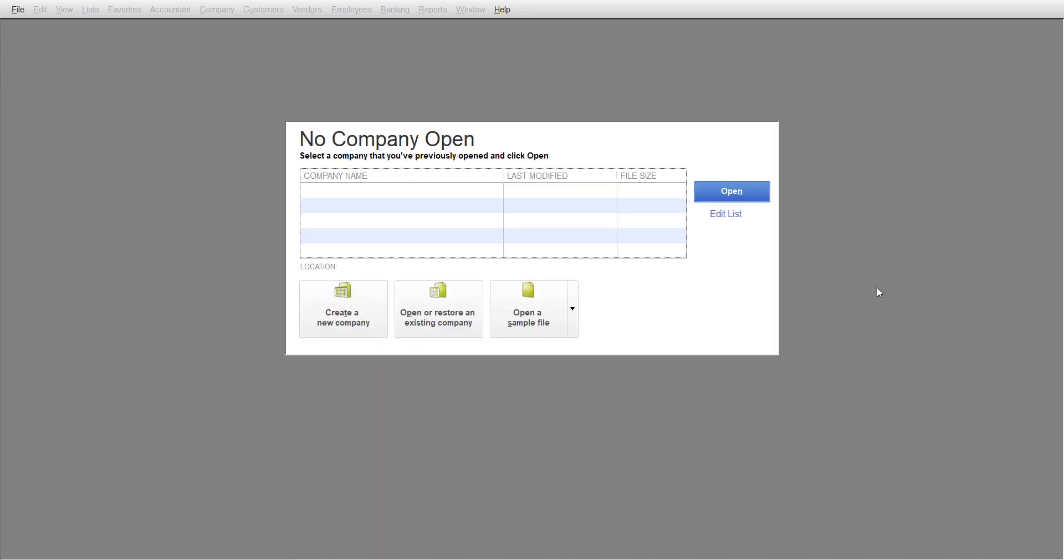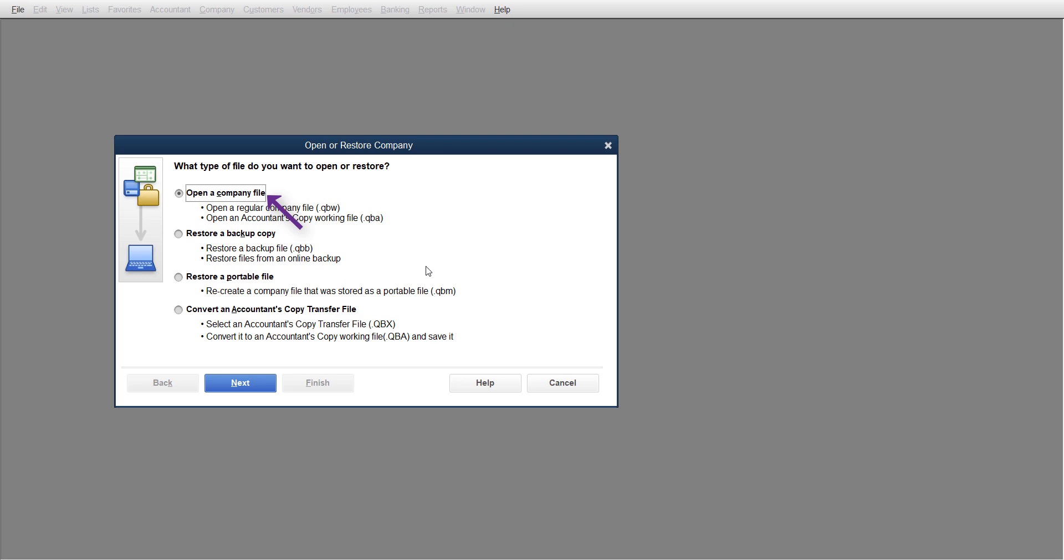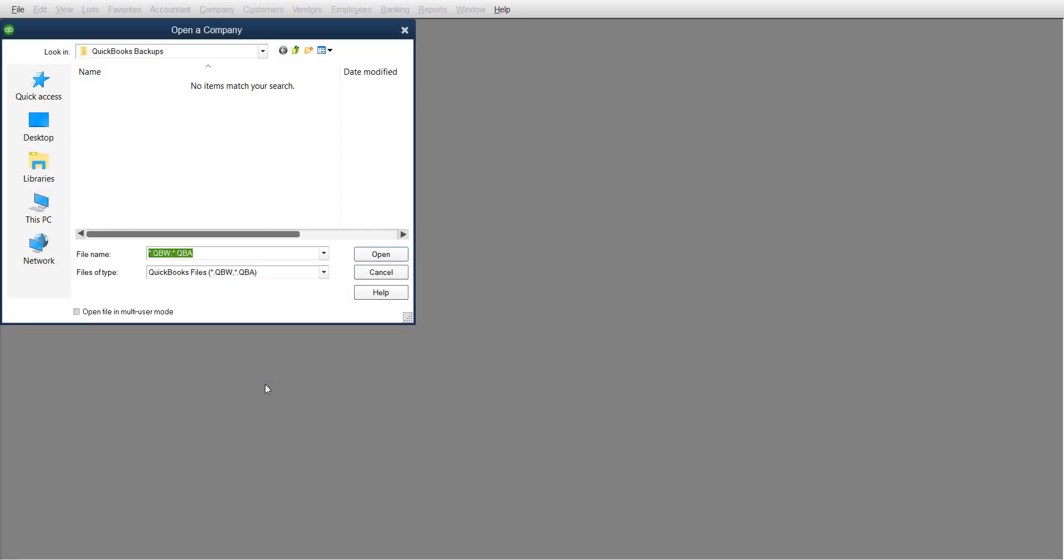Now it does not currently have any of my previous files in here. So what do you do? You're going to click Open or Restore, click Open a company file, and click Next. We're going to go look for your company files if you have some set up.